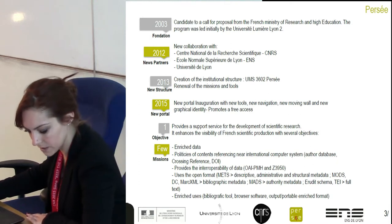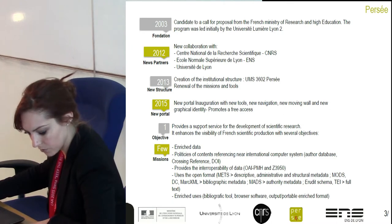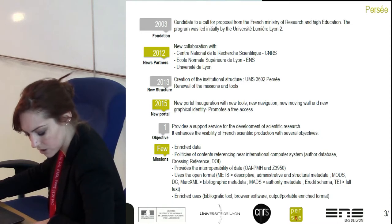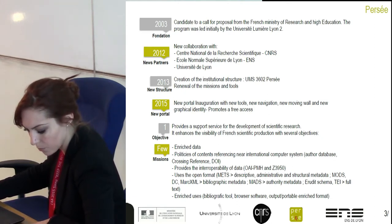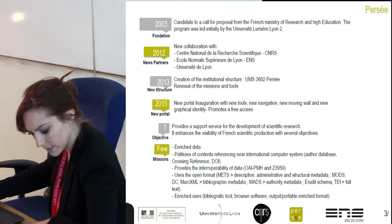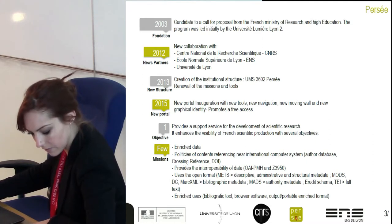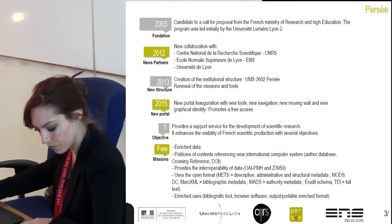I am introducing to you the programme PERCE and our work. PERCE is a French public-funded programme for the digitisation and online publishing of printed academic journals in the field of humanities and social science. PERCE was funded in 2003 after being a candidate to a public market from the French Minister of Research and Art Education. The goal we set ourselves is to provide a support service for the development of scientific research. It enhances the visibility of French scientific production with several objectives: promote free access,